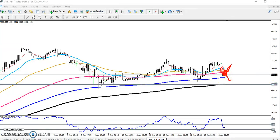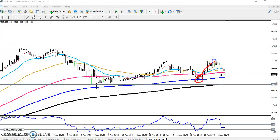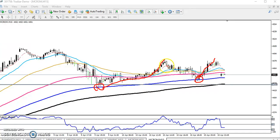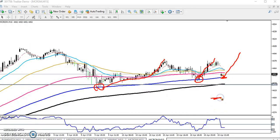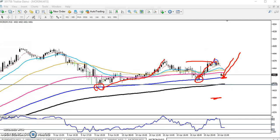Looking at another market behavior example, price was previously bouncing from the 200 and 150 moving average. Price may bounce from this area again. If you want to enter here, keep your stop loss just below the previous lower point, and your next target will be around the previous high point.